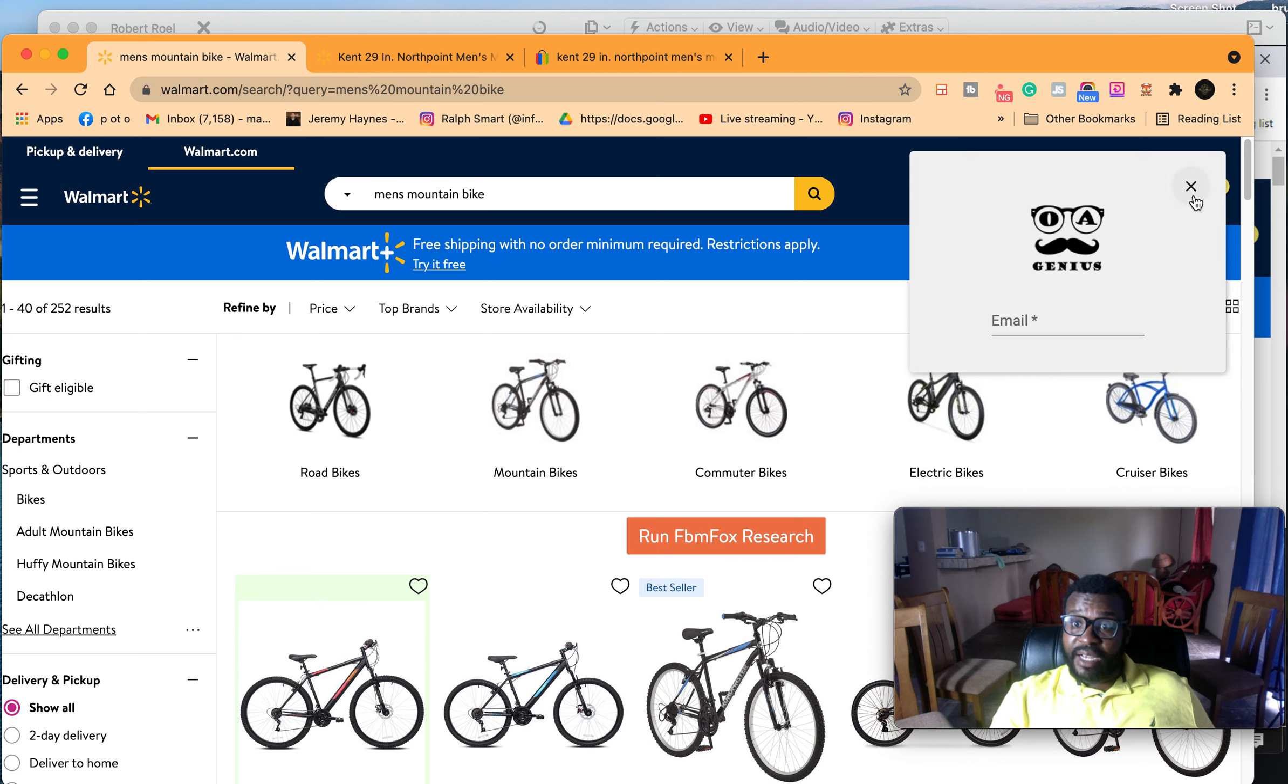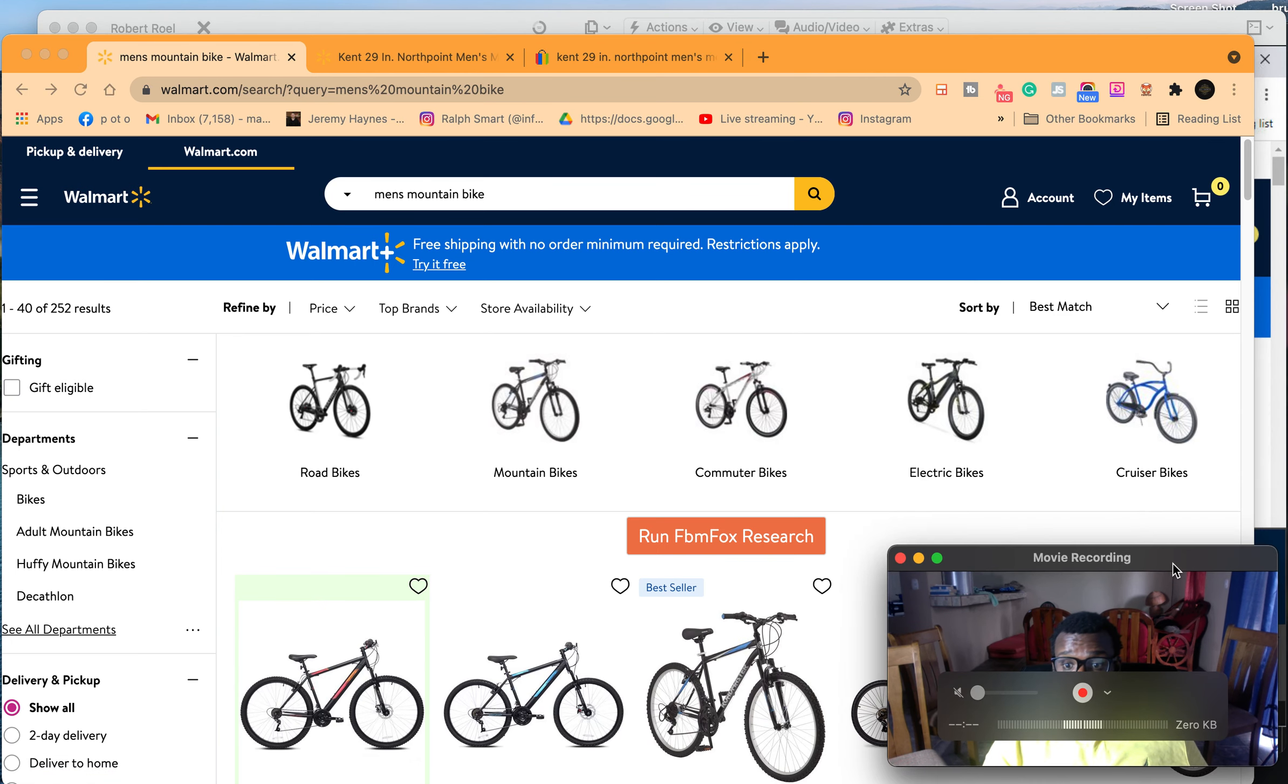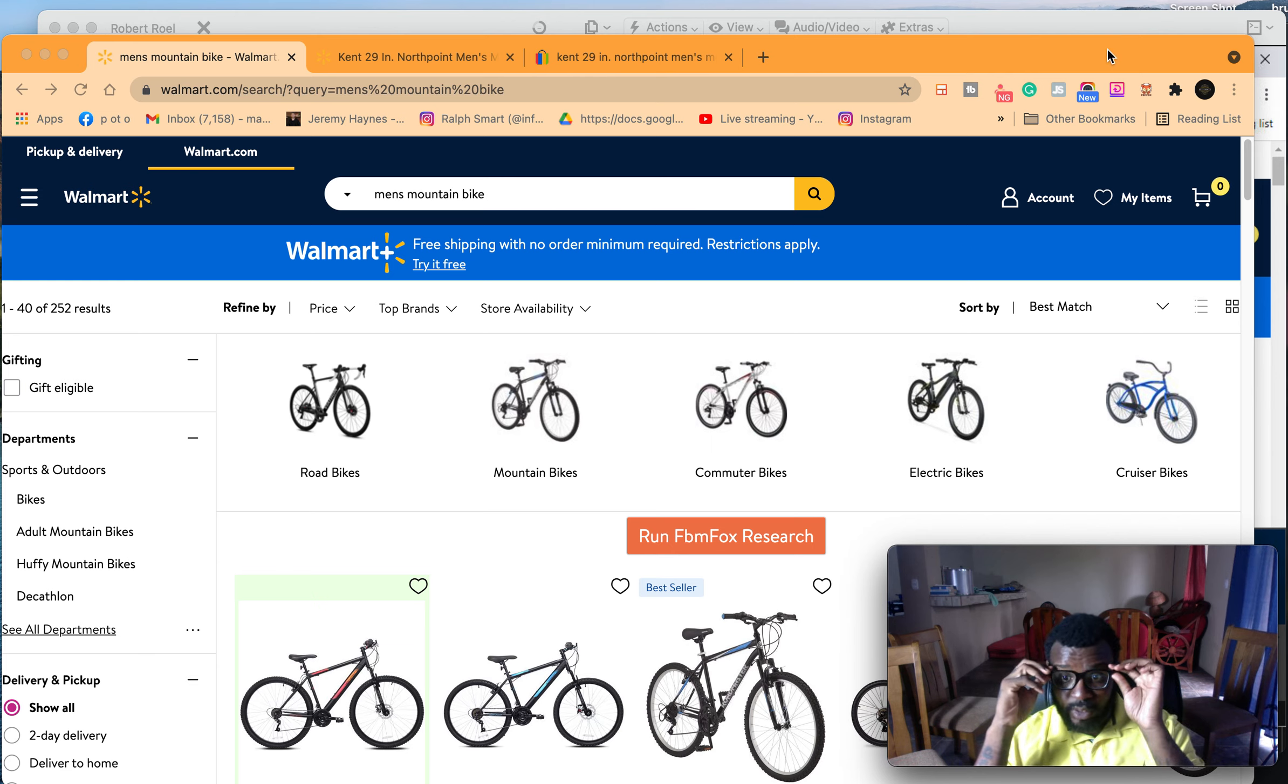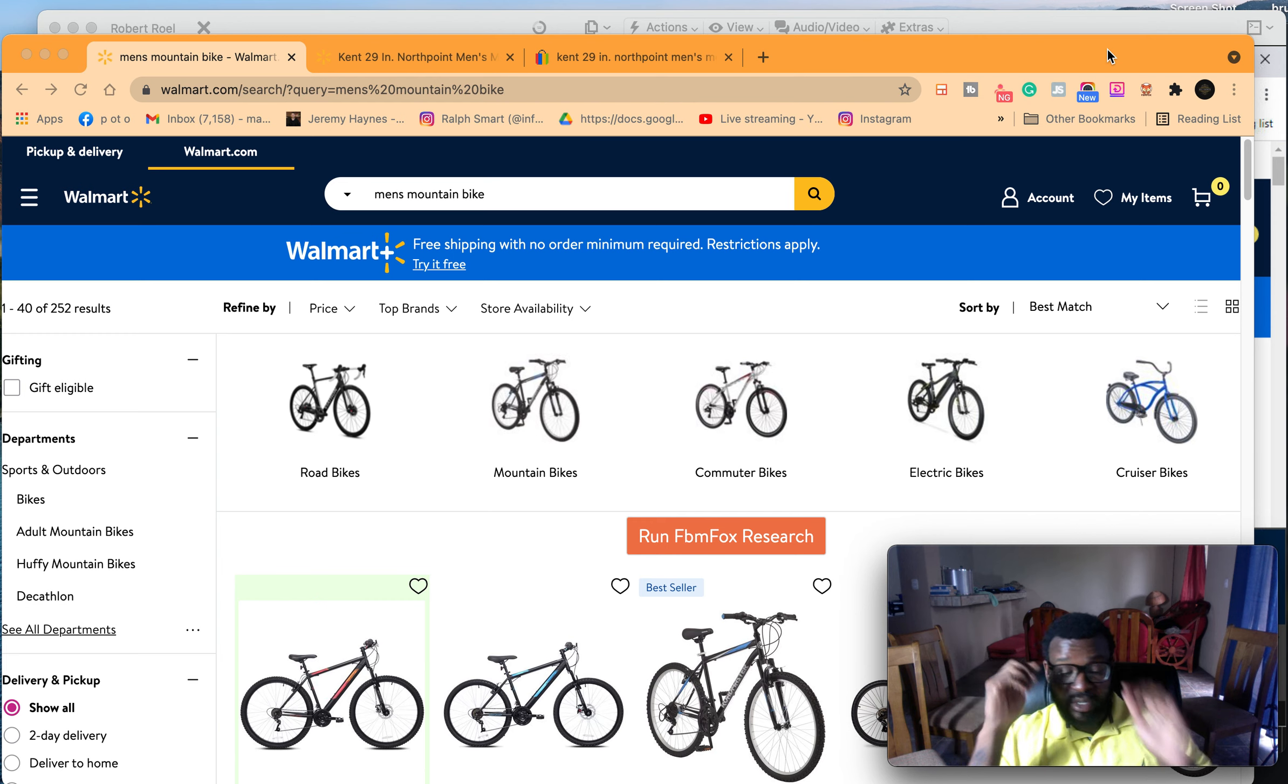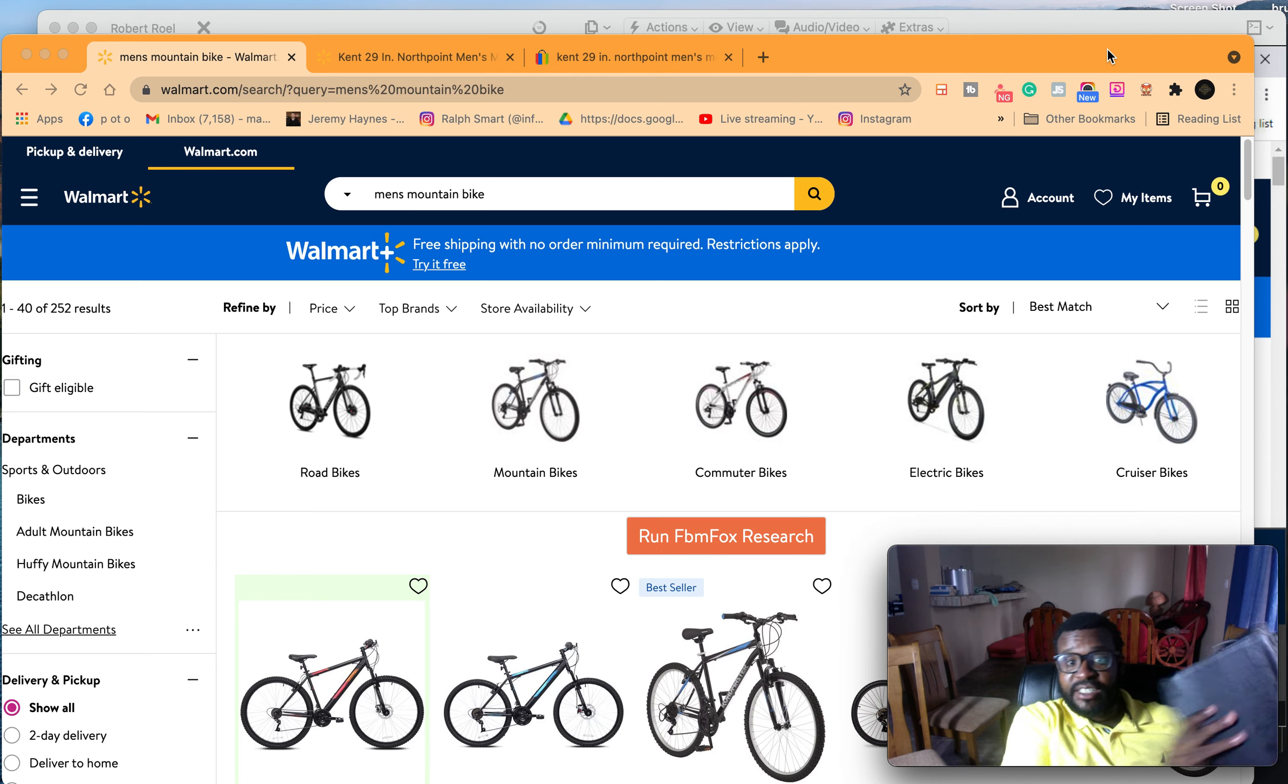All right, what's up guys, this is Mark Augustine and I'm doing a quick video to show you guys Walmart to Facebook dropshipping and Walmart to Facebook product research. Like the video, subscribe to my channel, and in the comment section let me know how I can help you.